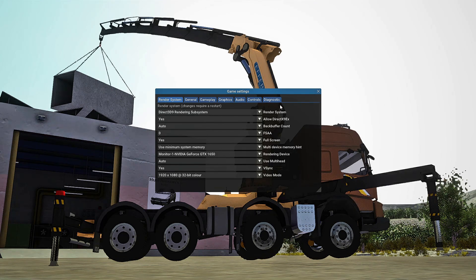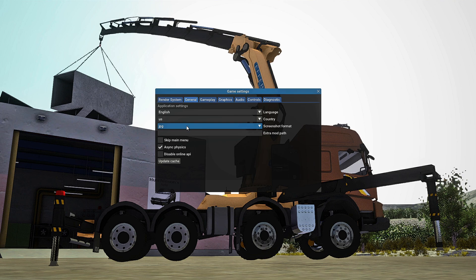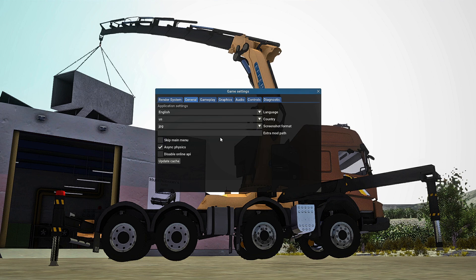Once you have restarted your game, click over to the General tab. This is general game information — select your language, your country, your screenshot format (PNG or JPEG). There's also an extra mod path option: if you have a flash drive and want the game to detect mods from it, put that path in there. The three options at the bottom I would not touch at all for now. Then click over to Gameplay.